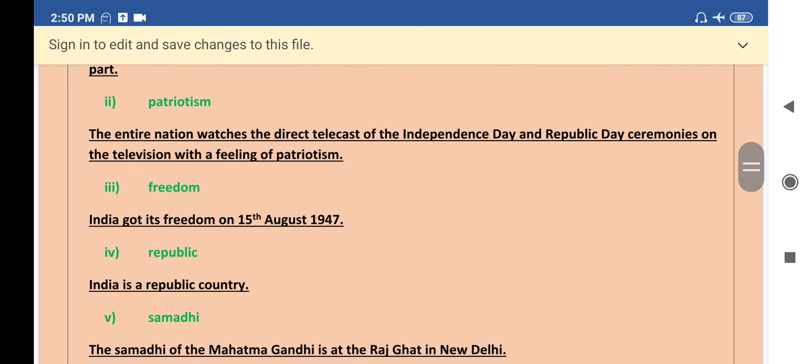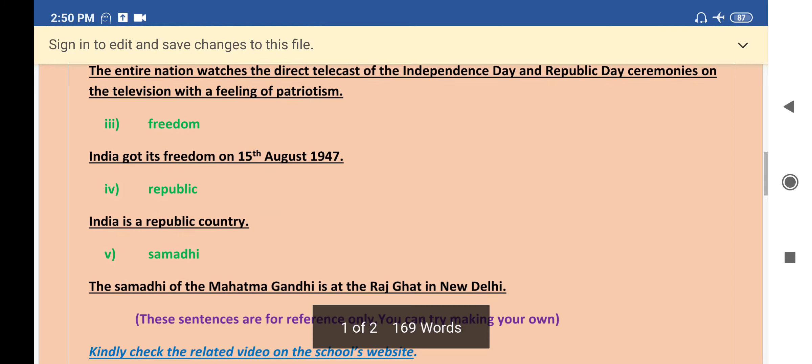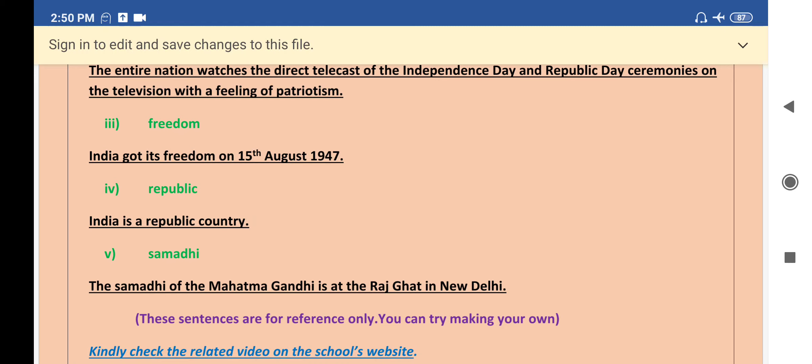The second word is patriotism. The sentence for the word patriotism is: the entire nation watches the direct telecast of the Independence Day and Republic Day ceremonies on the television with a feeling of patriotism.